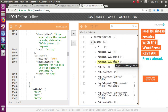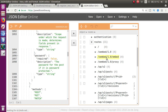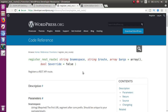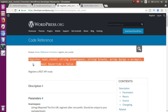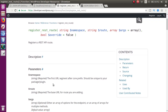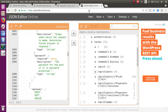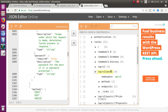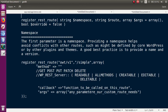So far we have 31 routes in this list. If we add any custom routes, the number will be incremented. Now, what is register_rest_route? It is a WordPress function used to register a custom route. The first parameter it expects is the namespace. The first URL segment after the core prefix should be unique to your package or plugin.